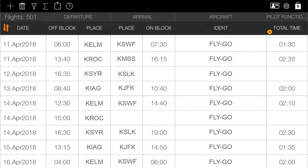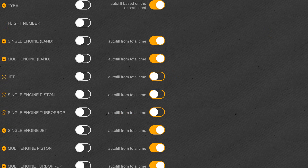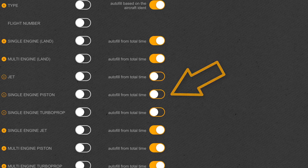What could be the problem if the data do not appear automatically? These cases come from two common mistakes. For example, when the user forgets to provide one or more important pieces of information needed for the calculation. Another case is when the user deactivates the autofill function, and that's why the application does not fill the empty cells.